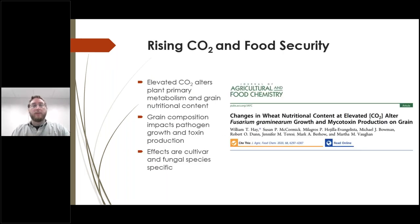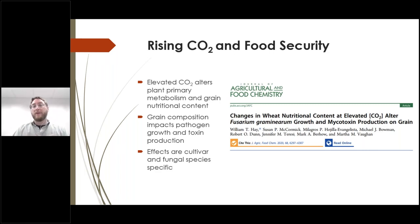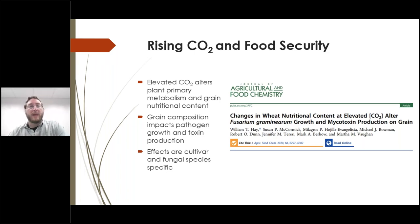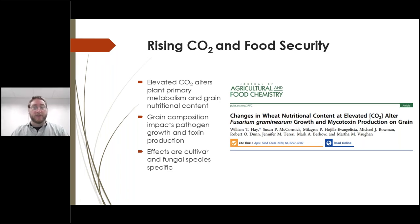We just talked about how plant secondary compounds can alter the efficacy of a pathogen in insects. Now we'll switch gears and talk about how changes to plant primary metabolism impact fungal secondary metabolism — in particular the production of mycotoxins. This paper was recently published in the Journal of Agricultural and Food Chemistry, and outlines the effects of elevated CO2 on plant primary metabolism and grain nutritional content, how grain composition impacts pathogen growth and toxin production, and how this effect is cultivar and fungal species specific with potentially concerning long-term implications for food security.